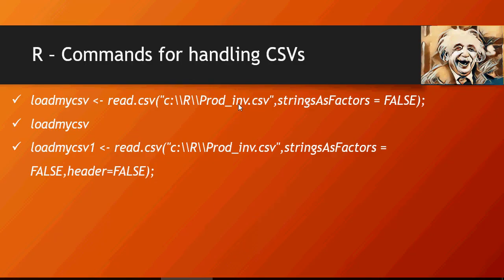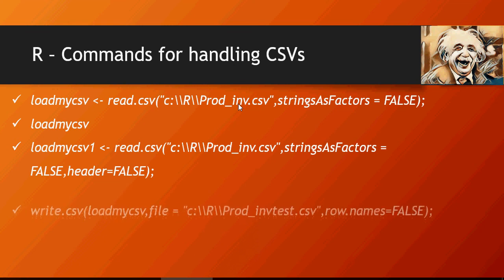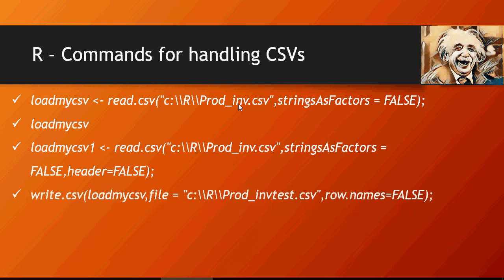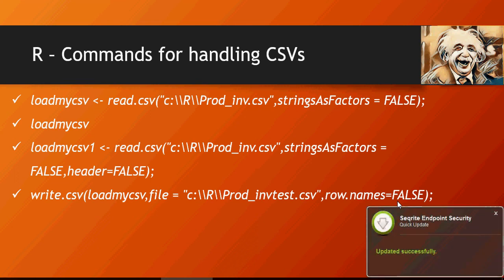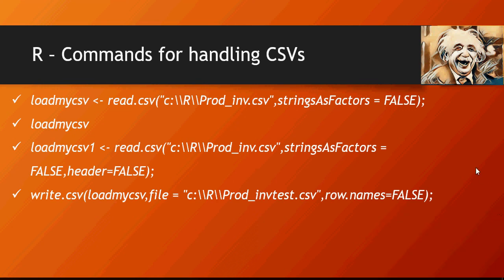And the last thing, write.csv - this is the command: the data frame file which you want to save it, and if row names are present in the data or not. Please try this write.csv function on your own.